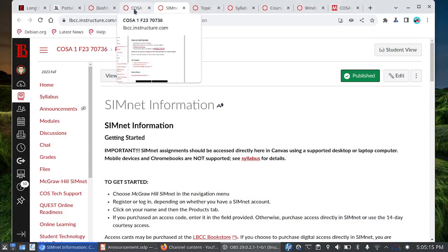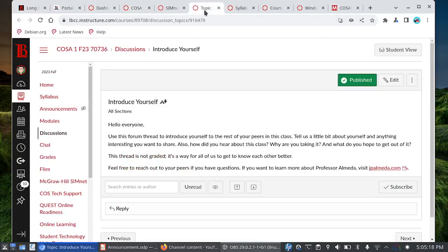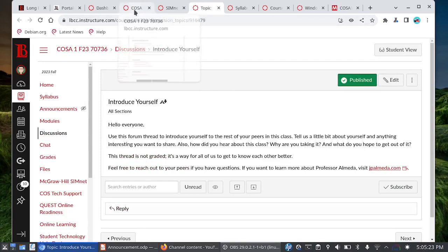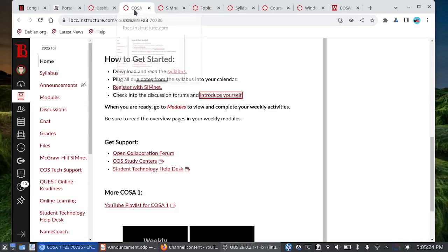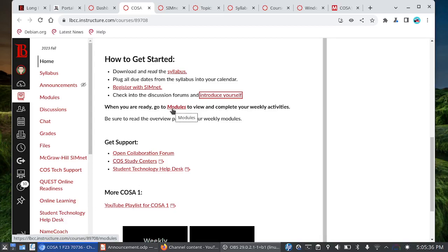And then the last thing is to check into the discussion forums and introduce yourself. This is not a required assignment. This is more of an icebreaker, especially for the online folks, a way for us to get to know each other, why you're taking the class, interesting things about you and whatnot. So once you have done all that, you're ready to look at the modules.